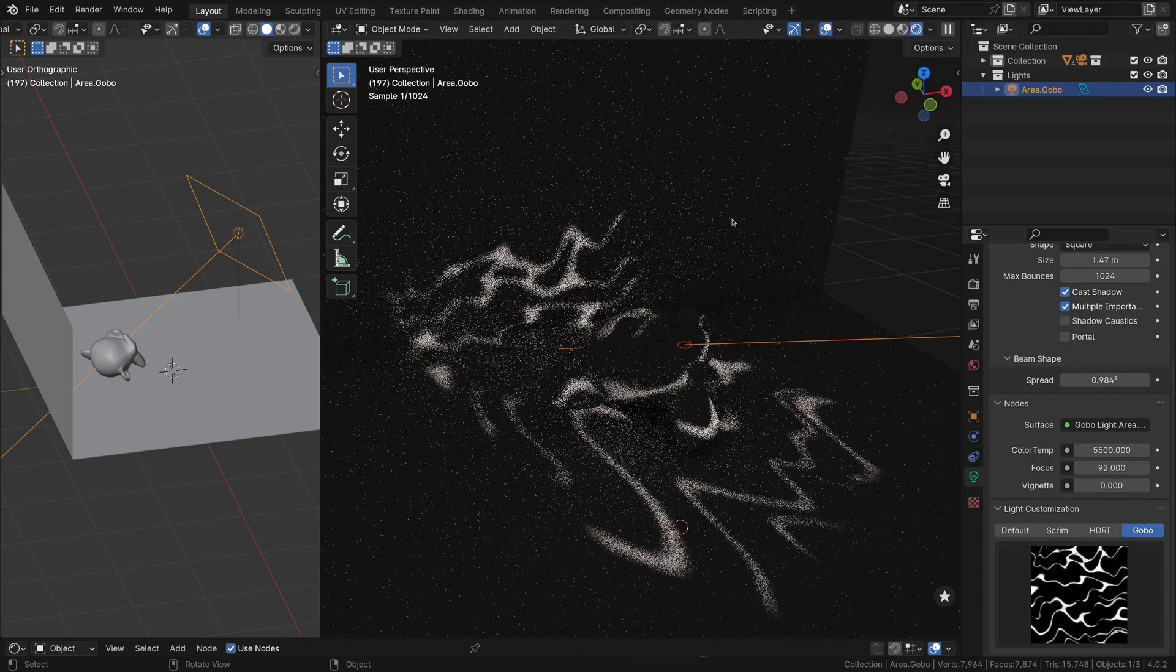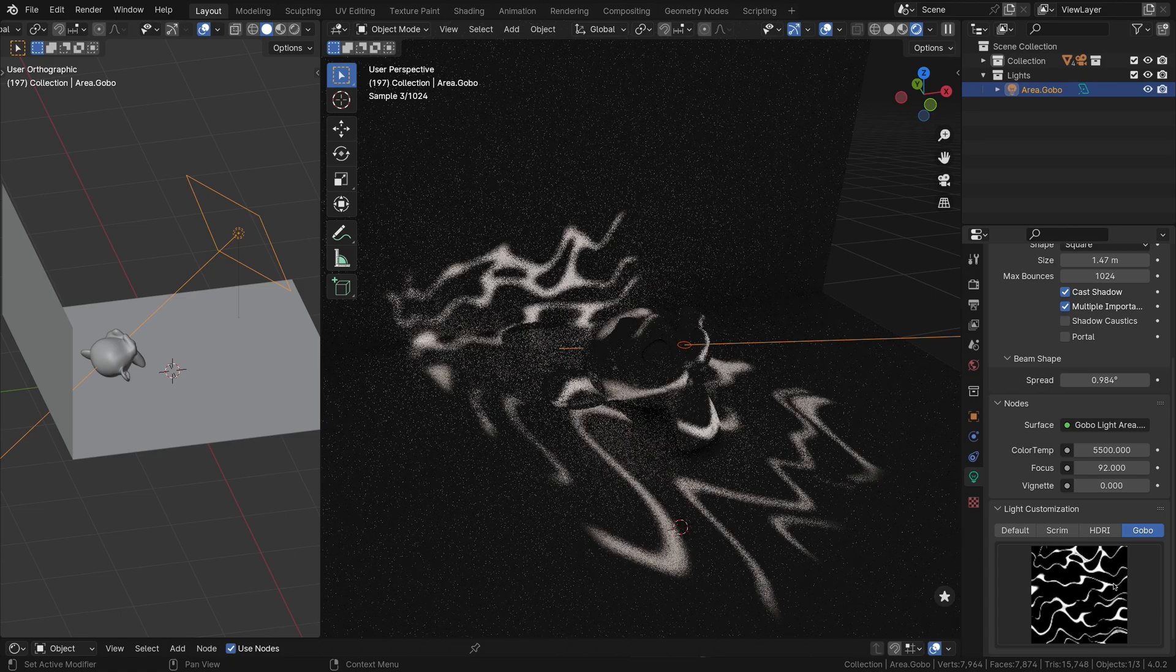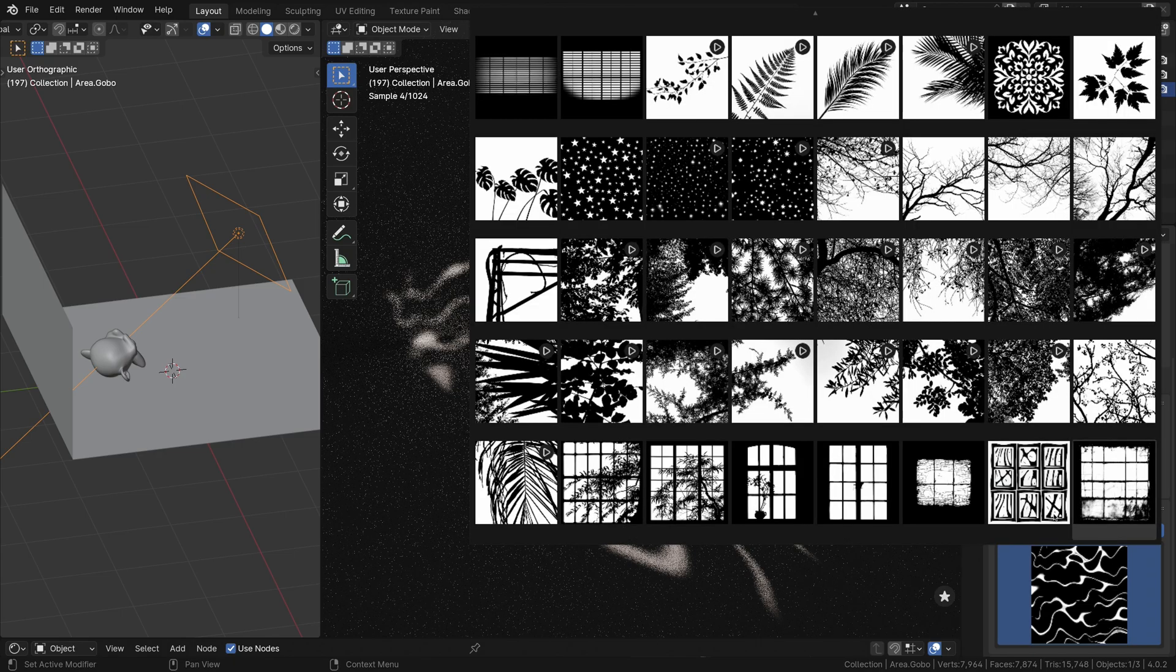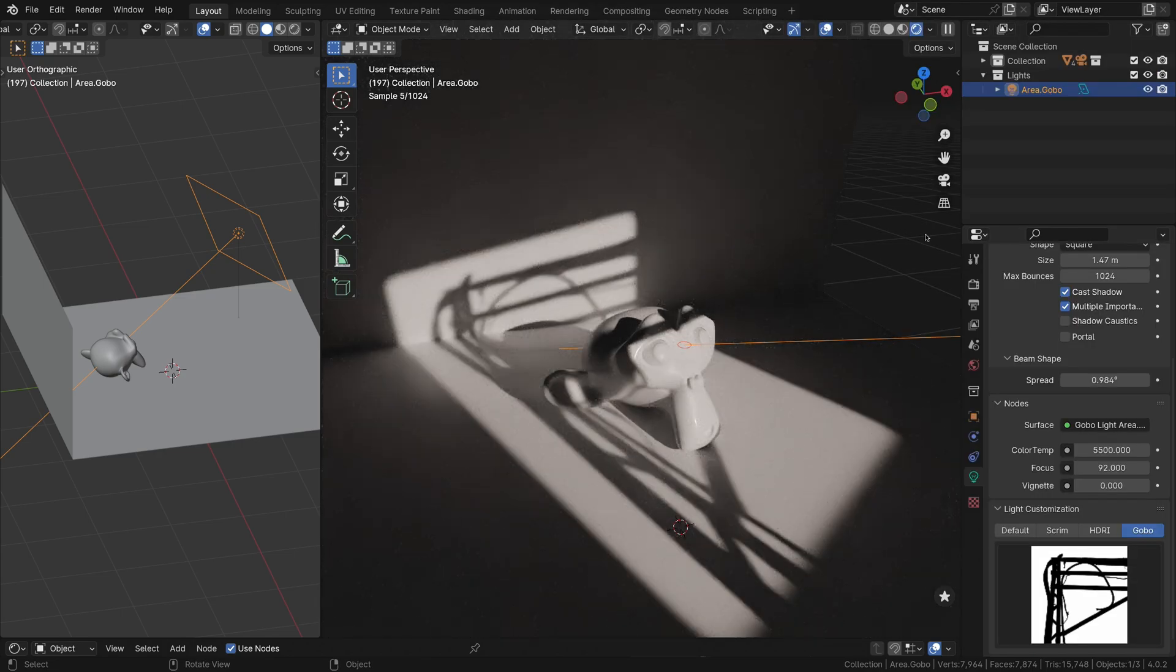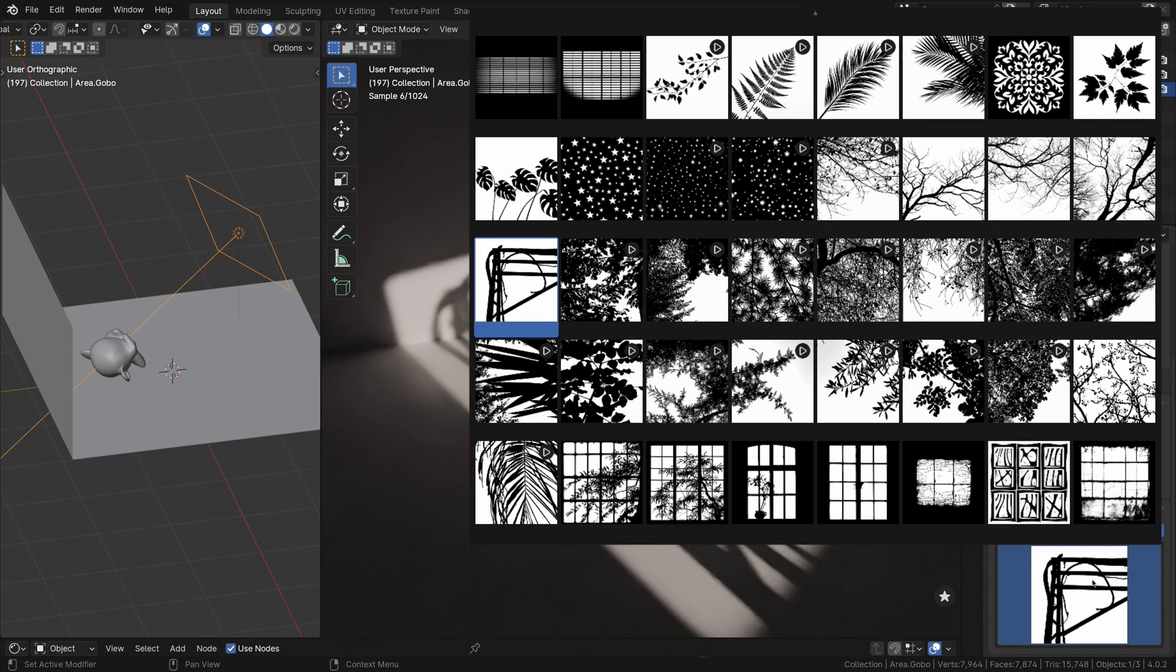With Light Wrangler's Gobo Mode, you can easily choose between a variety of textures, including vegetation, windows, and abstract patterns, and apply them to your area lights with a single click.